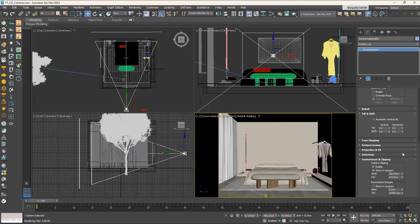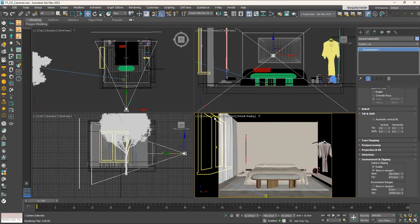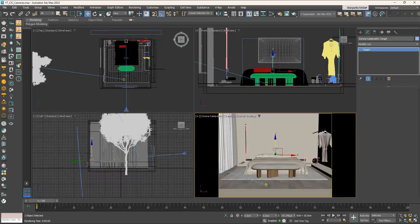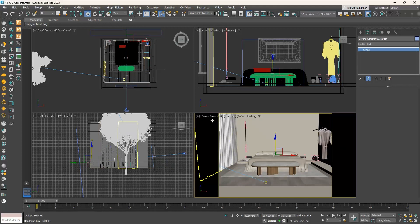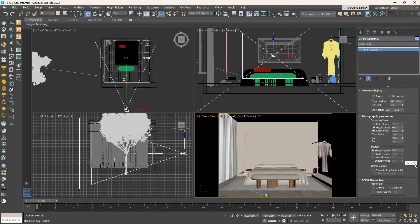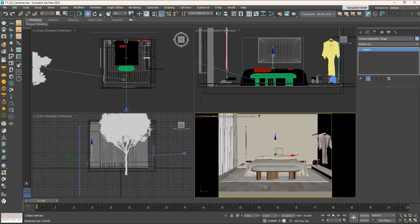Now the camera and target are both at the same height. Let's see what happens if we place them at different heights — say we want to see more of the floor. Select the camera target by clicking the viewport name and choosing Select Camera Target, click the Z-axis blue arrow, and drag downwards. The view gets distorted. To avoid this, enable Automatic Tilt: press Undo to return to the original target position, select the camera, scroll down to find the Tilt and Shift rollout, and enable Automatic Vertical Tilt — the view no longer gets distorted.